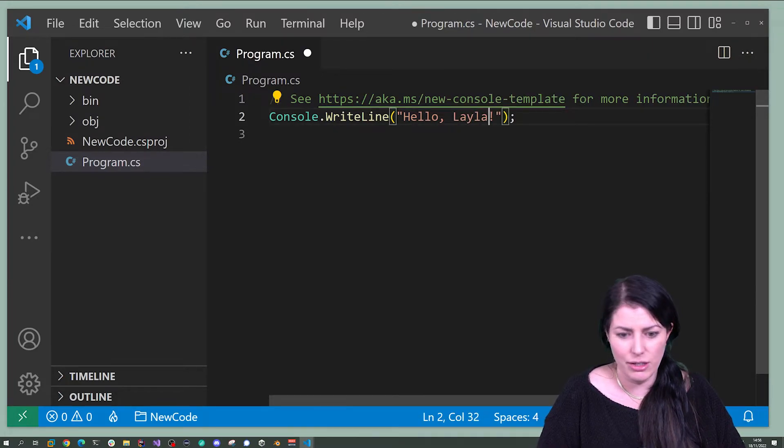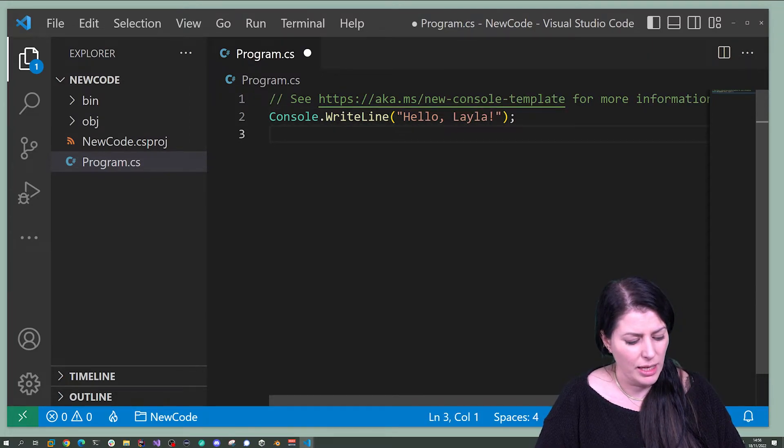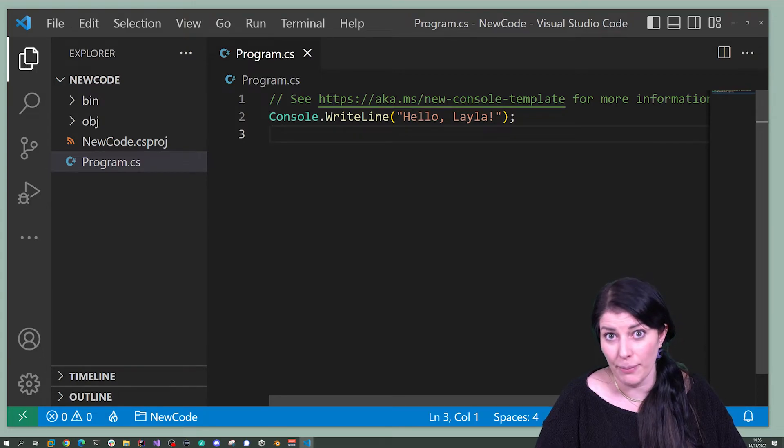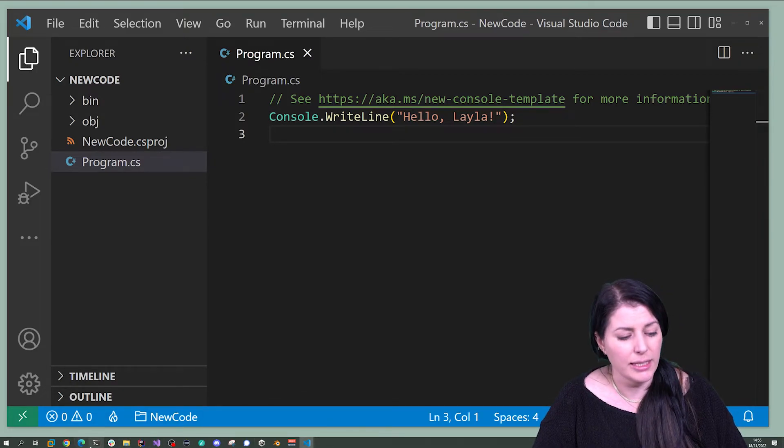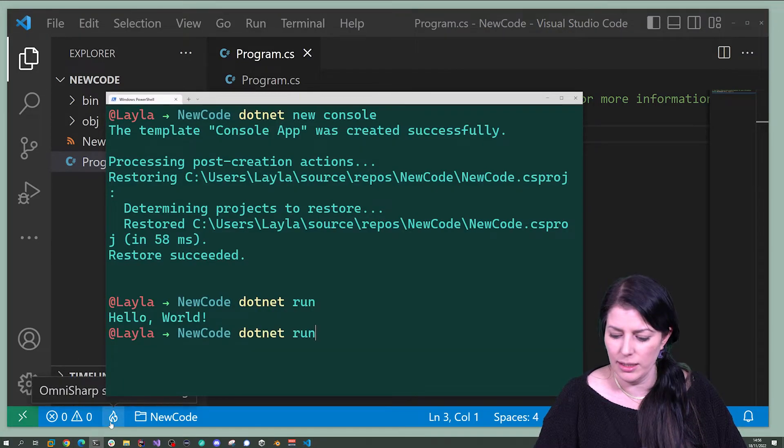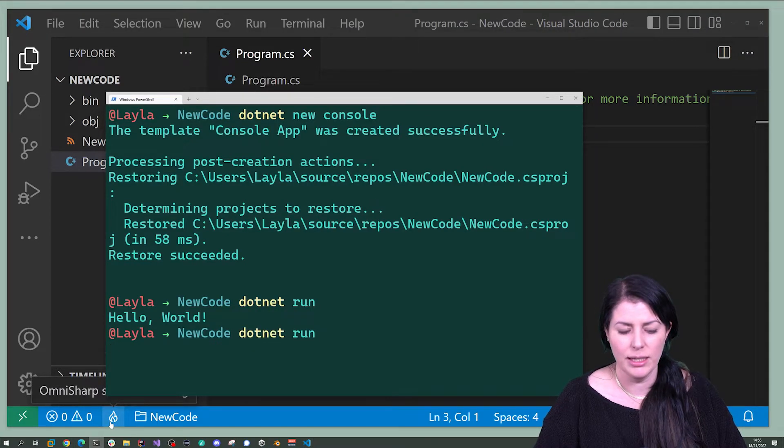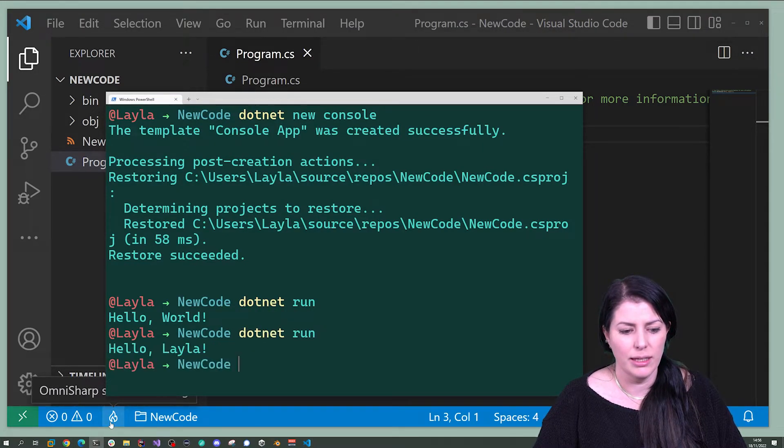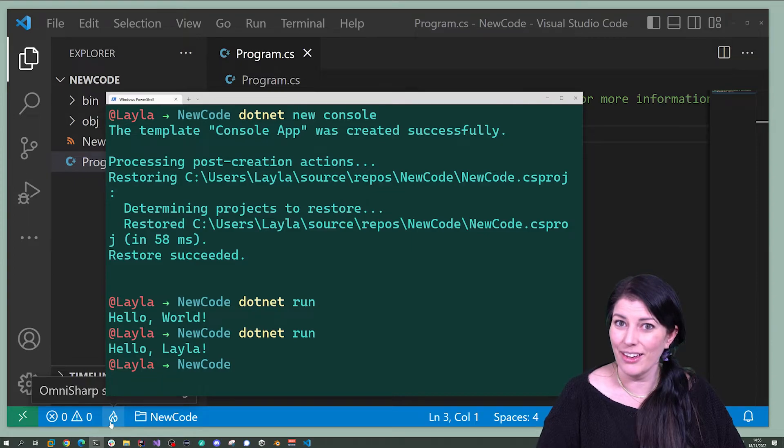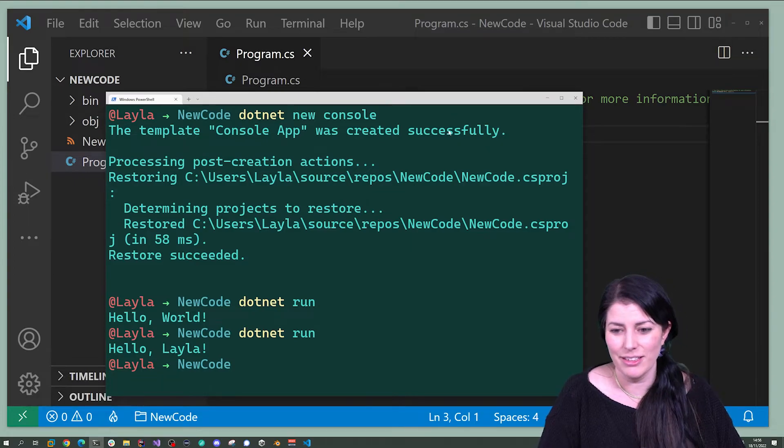So you can go and do this. I use Ctrl+S or if you're on Mac you can do Command+S and we can go and run it again. And it says hello Layla. There we go. We're writing code.